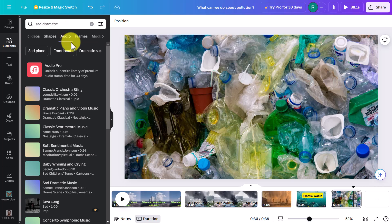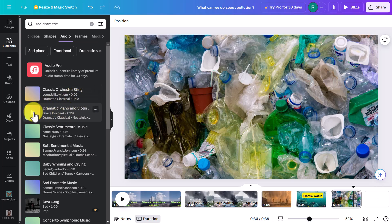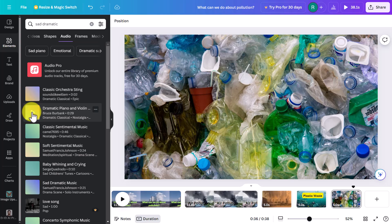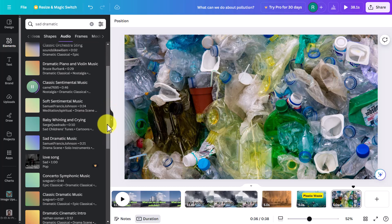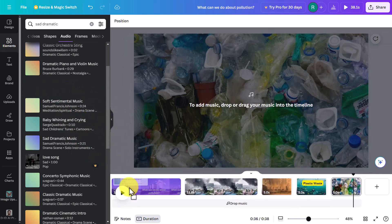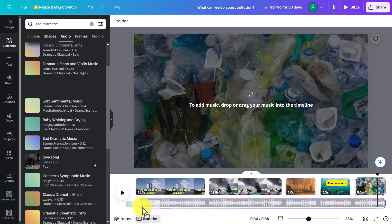Let me search for 'dramatic piano and violin music.' The first one is only two seconds — no good. The second one is 29 seconds — let me quickly play that. Maybe not as interesting as I thought. Let me try this one here — 'classic sentimental music.' That sounds really good! I'm going to drag that on — just grab it and bring it onto the screen, dropping it right from the beginning.